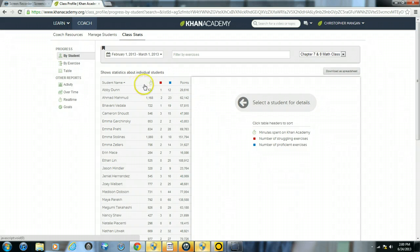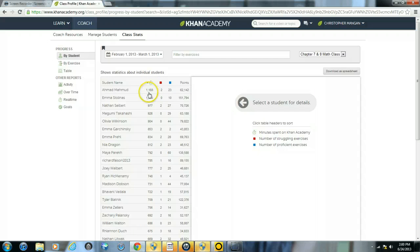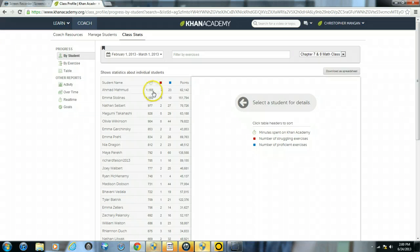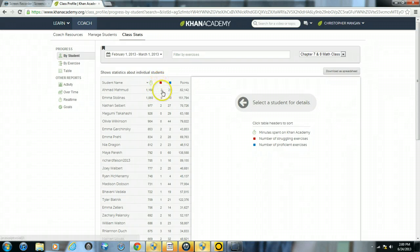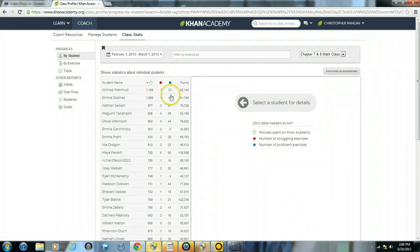Now you can click on the clock and you can see I will have the most minutes used within the date range. You can see in one month, the student used Khan Academy for 1,168 minutes. He had 2 struggling activities within the date range and also came up proficient in 23 different activities.